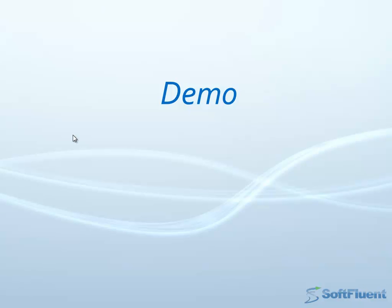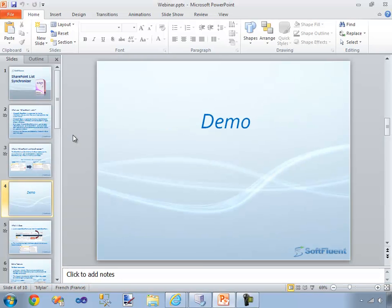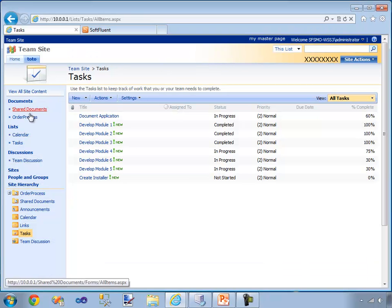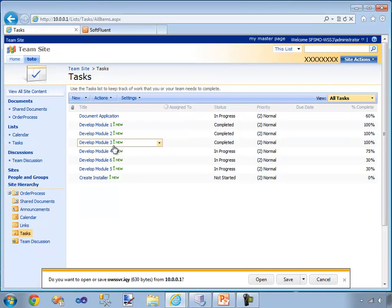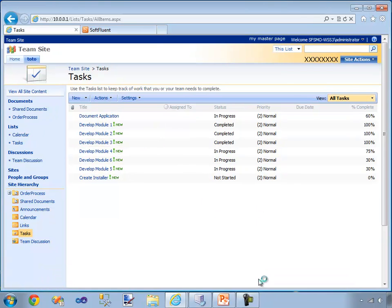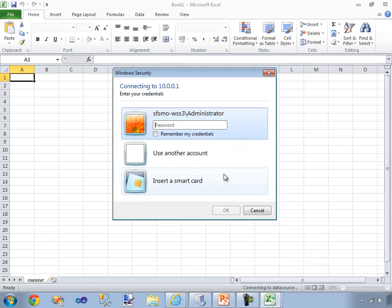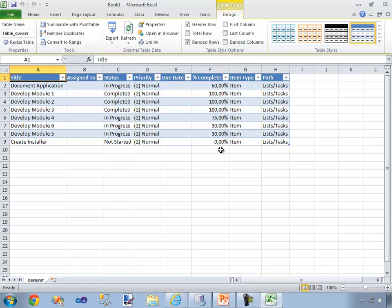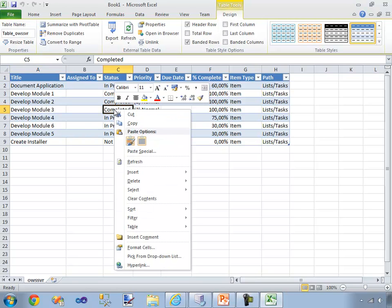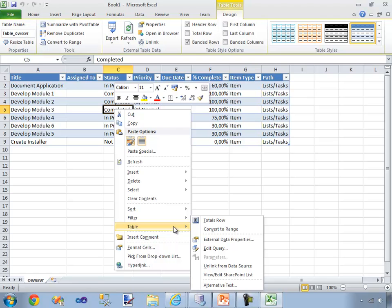Okay, so this is it for the theory — let's see it in action. I'm going to get out of my PowerPoint presentation and switch to my SharePoint website. On this website, you can see that I have a list of tasks which I'm going to export to Microsoft Excel. Please note that, for now, I don't have the Synchronize tool installed, so I won't be able to synchronize back to SharePoint. If I select my list and then hit Table, you can see that I cannot synchronize back to my SharePoint website.